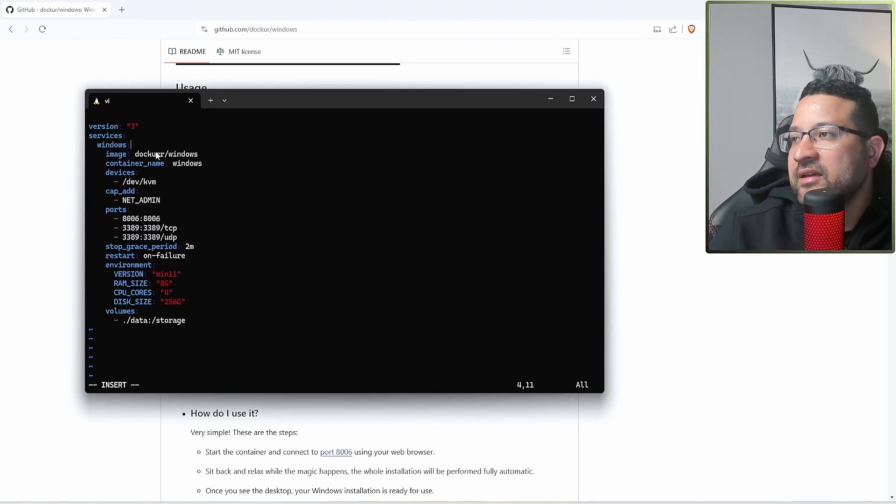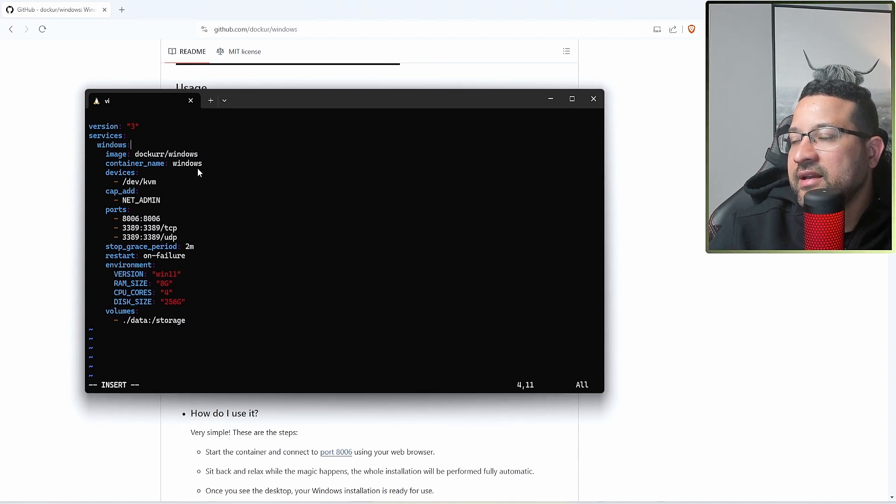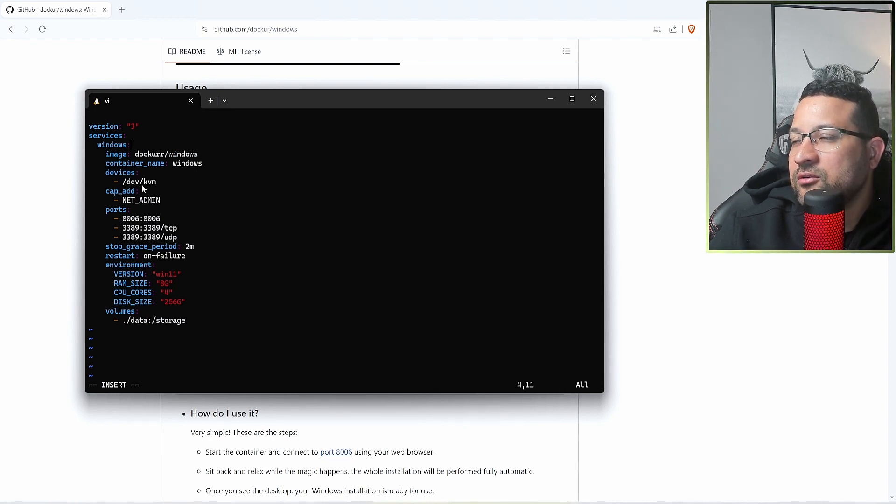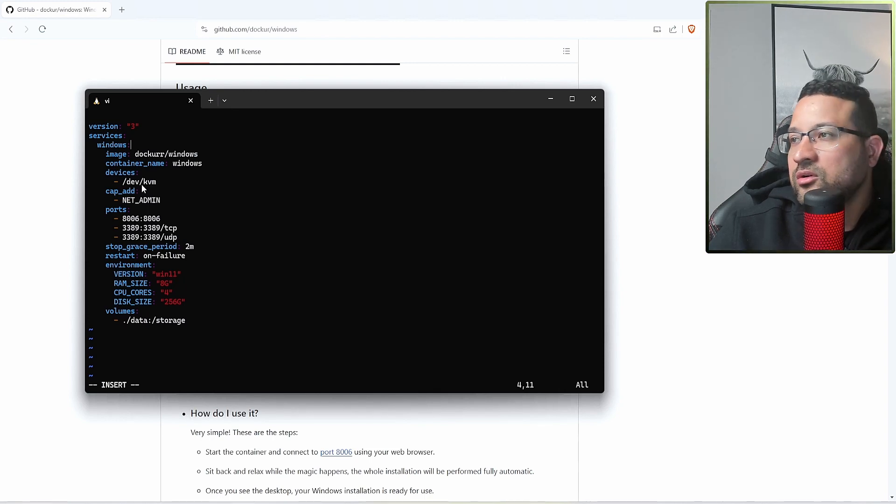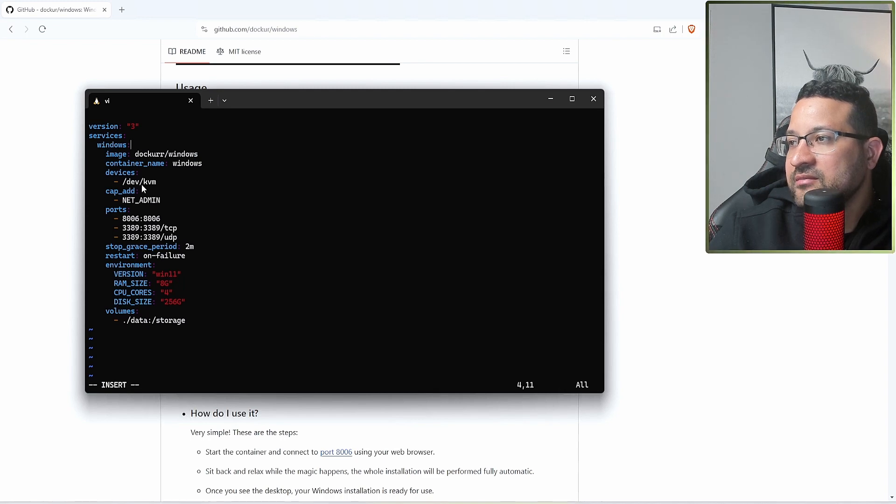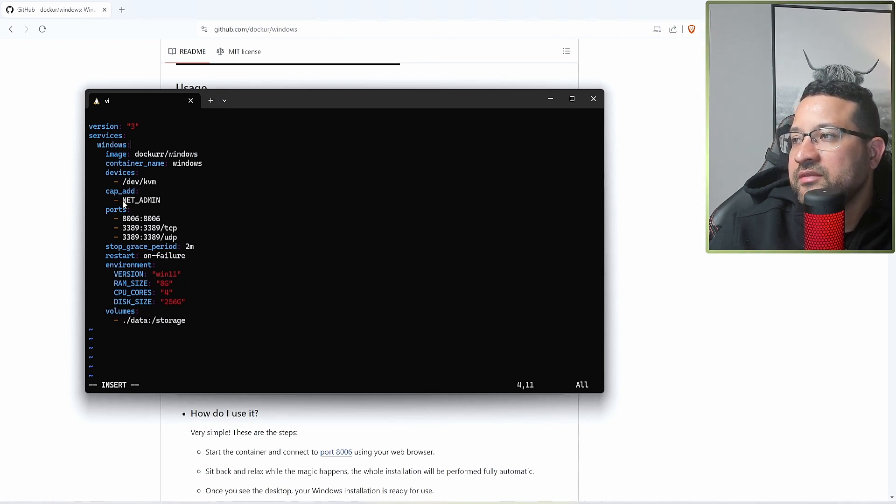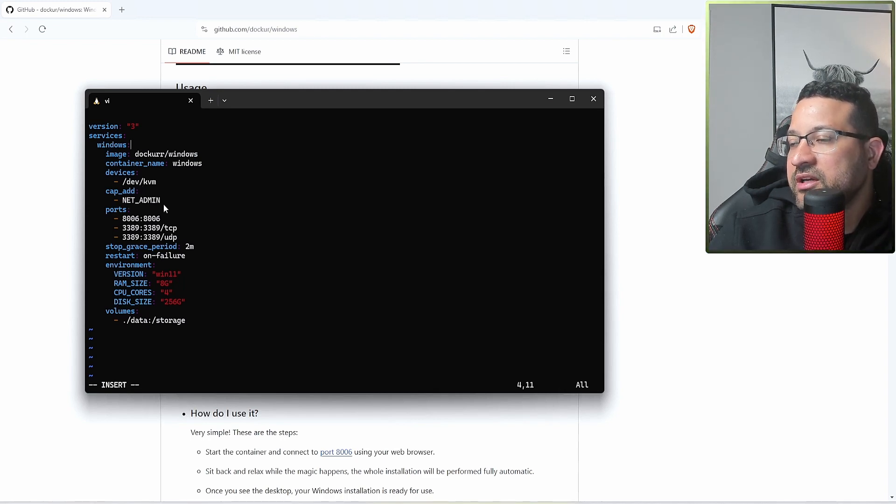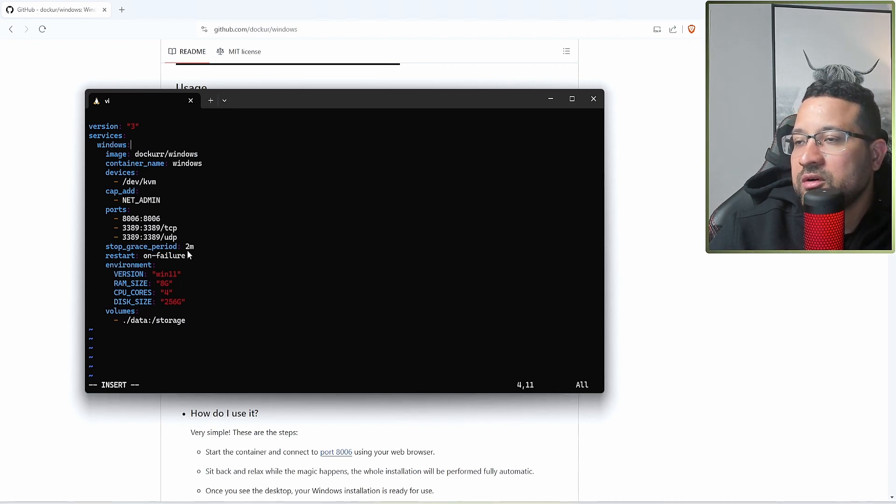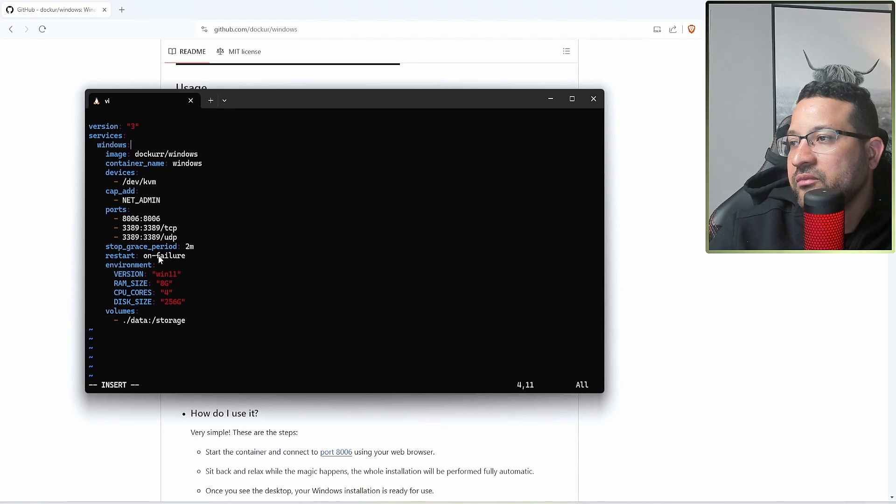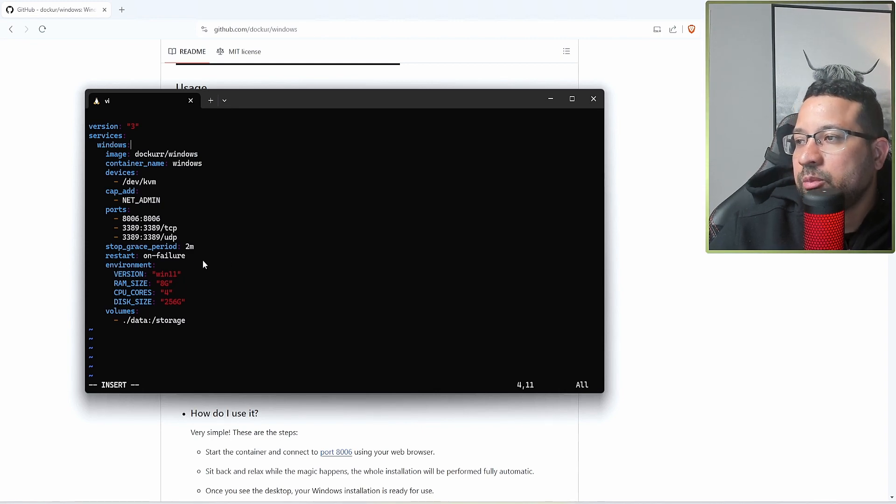You have the image you're going to use, the container name. This device, because they're going to use KVM. You're going to give the permit to use the network. You have these three parts: stop graceful for two minutes, restart if it's failing.